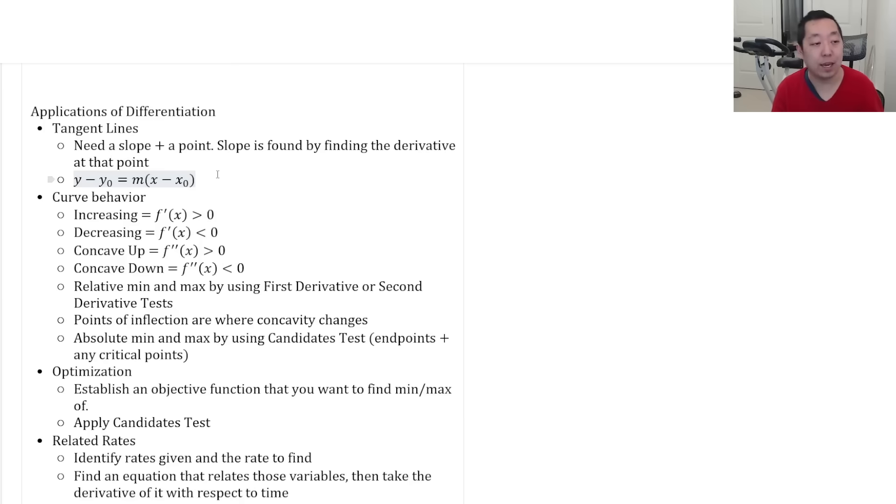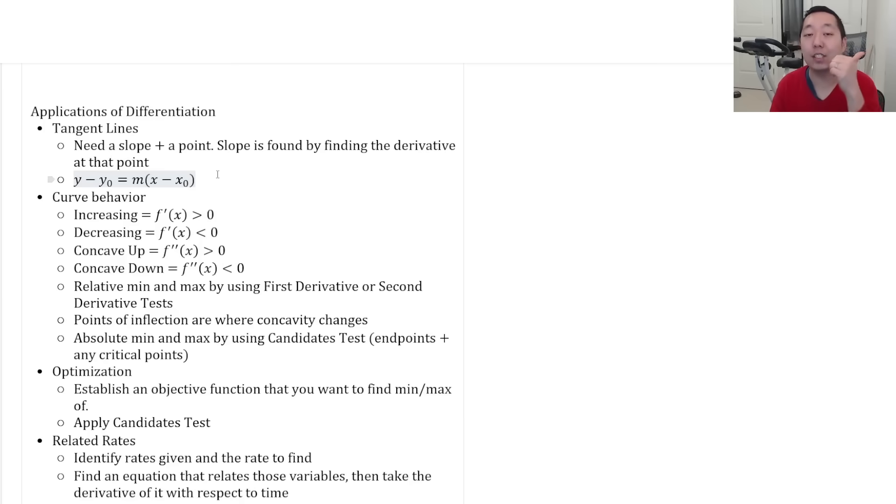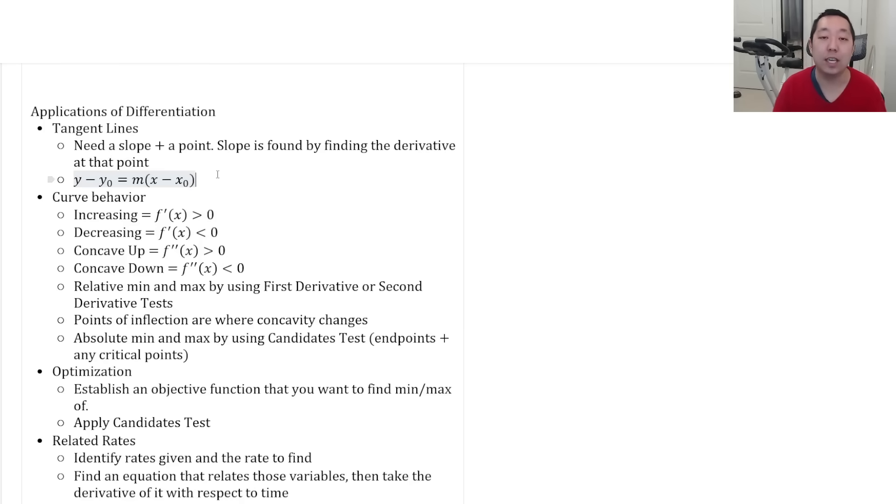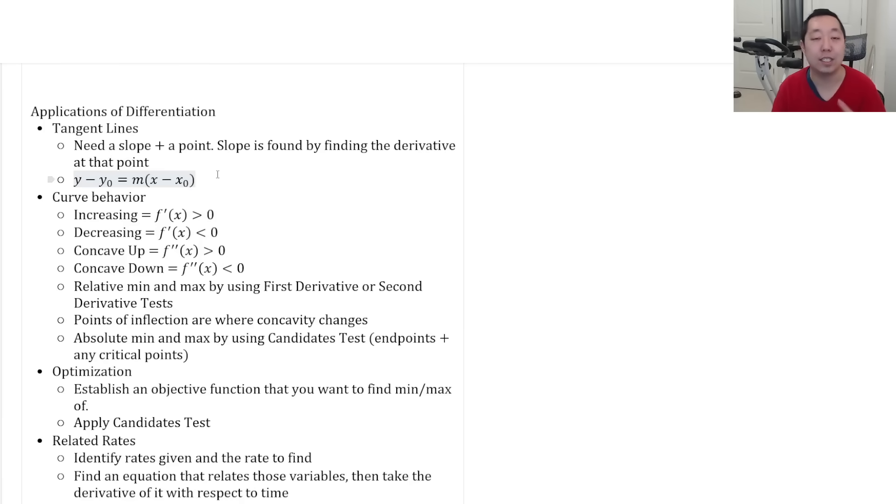Know curve behavior for differentiation. Know that when they're asking you if a function is increasing, that means the derivative is greater than zero. If it's decreasing, the derivative is less than zero. If it's concave up, the second derivative is positive. It's concave down, the second derivative is negative.